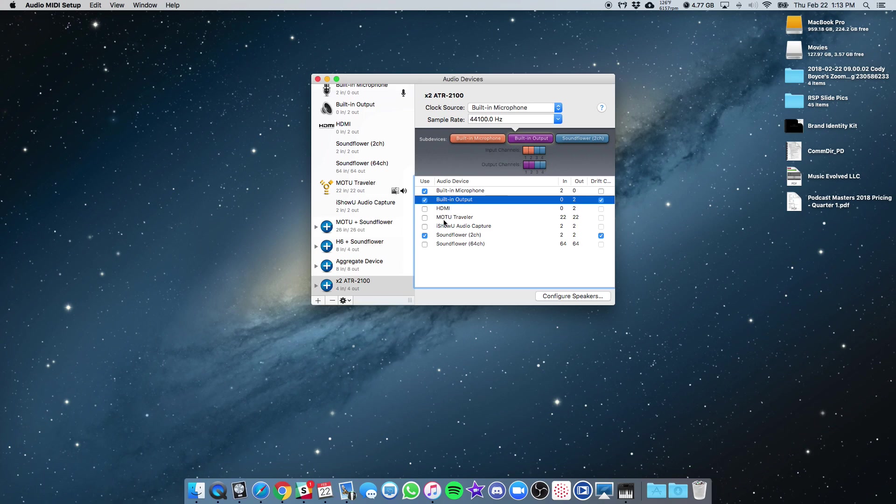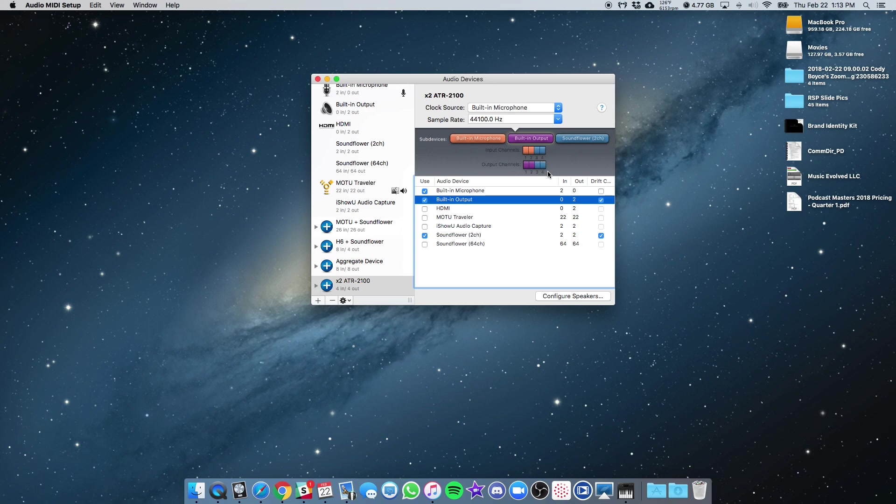So if you do the ATR 2100s, they're going to show up the same way. You're going to have input and output one, two, and one and two. And then when you assign the second ATR, you'll have three, four, and three and four. That's pretty much it.